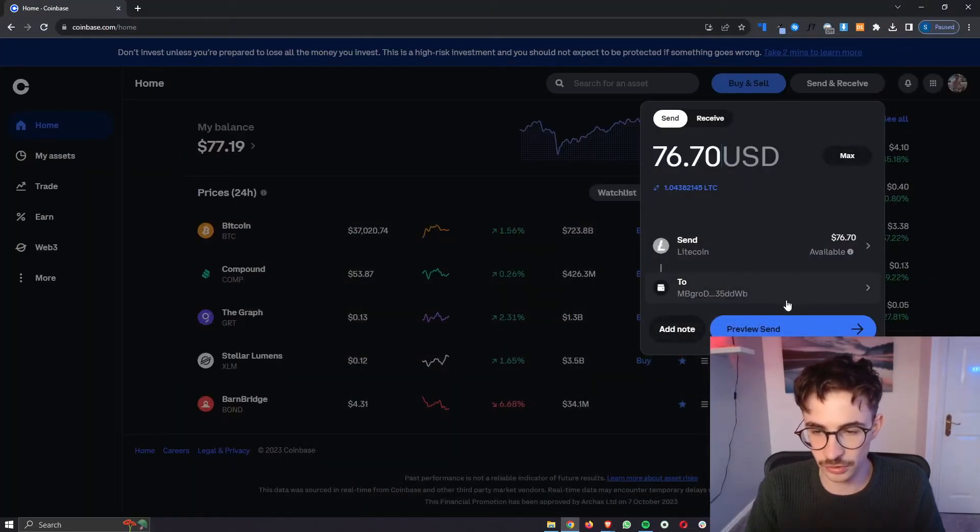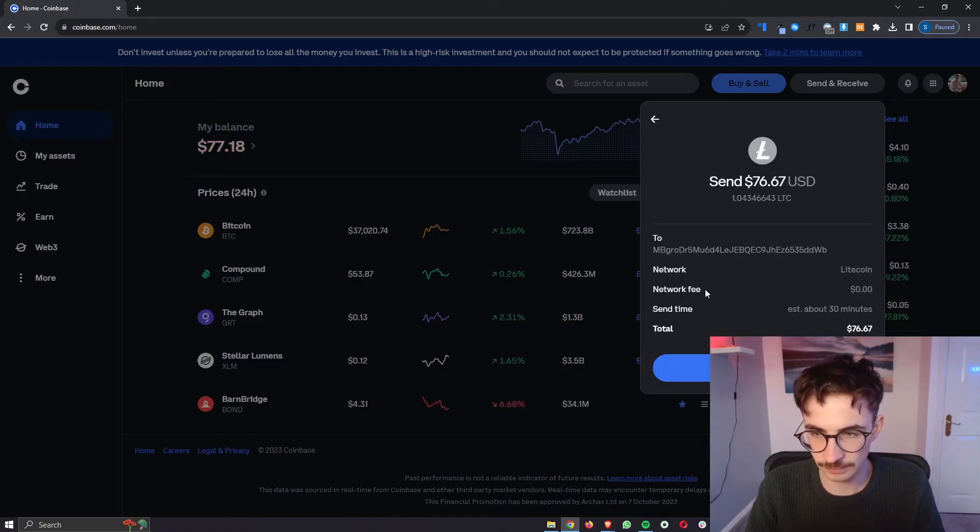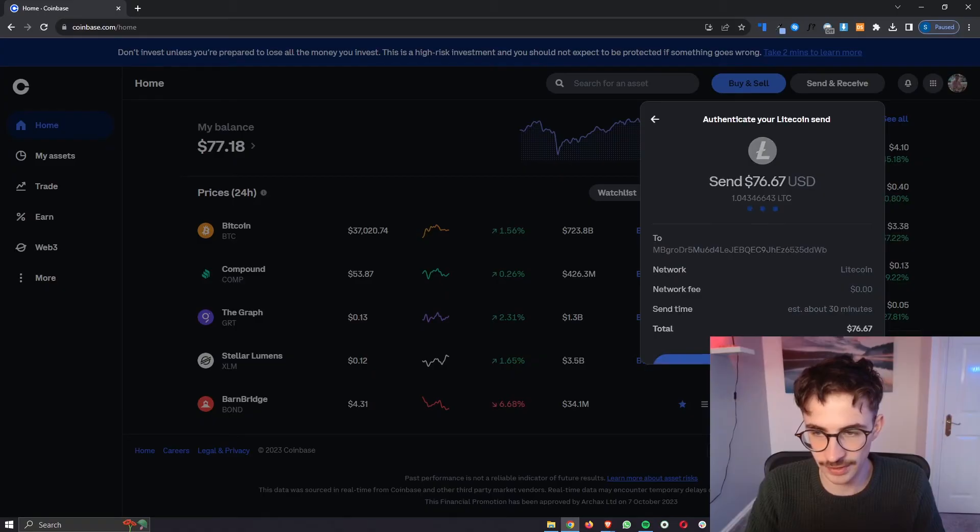So all we would need to do is click on preview send on Coinbase, make sure that this is all right and then click on send now.